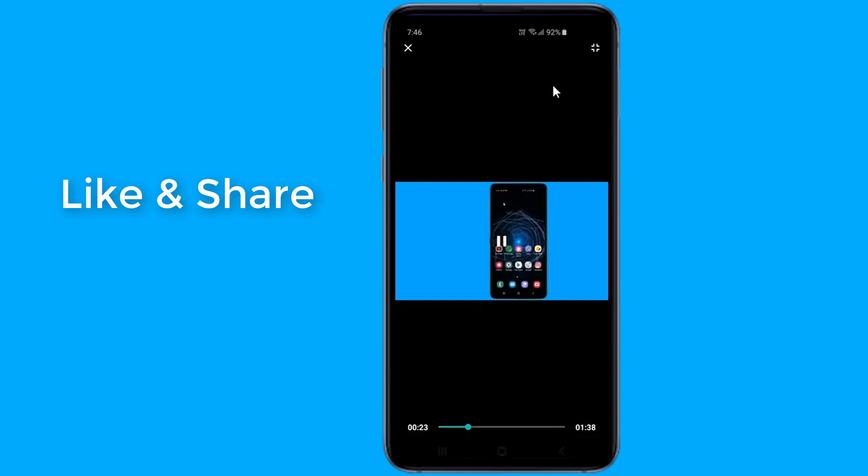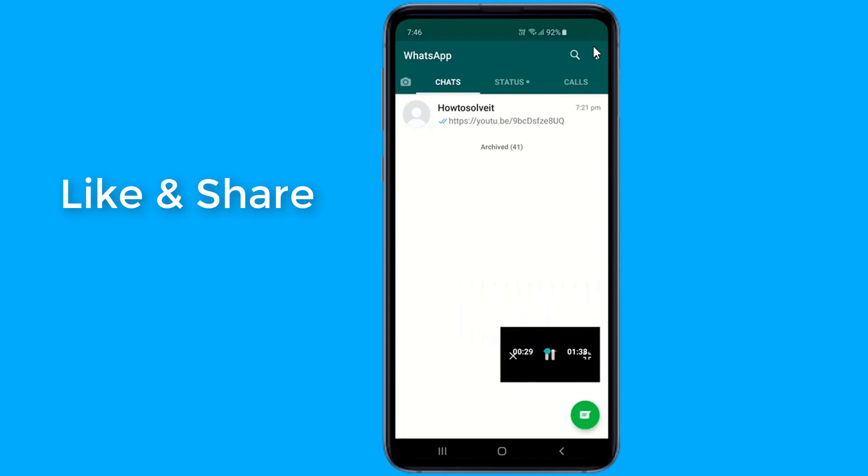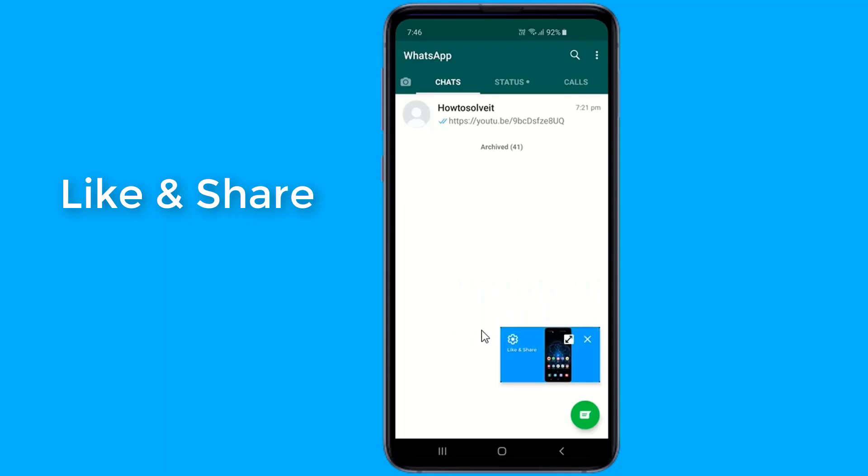Post the update, users can switch the application while watching the video and it will continue to play as a floating pop-up window.